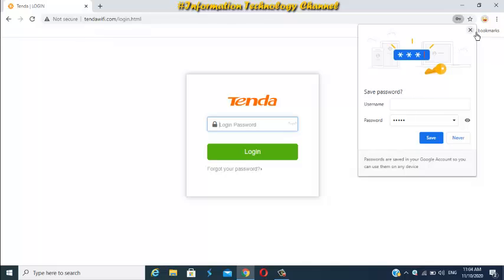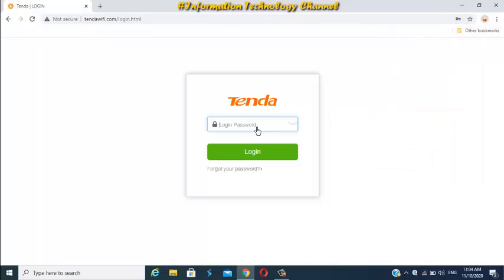That's it friends, how to set admin login password in Tenda Wi-Fi router. Now, if you want to change your admin login password, just log in again and go again to administration settings.